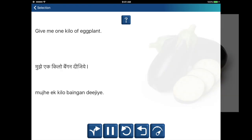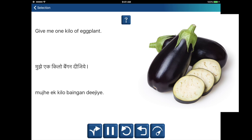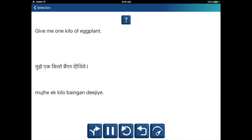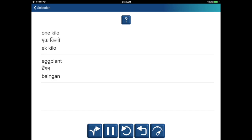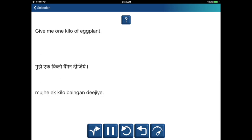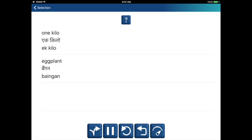Give me one kilo of eggplant. Mujhe ek kilo bengen dijiye. One kilo — ek kilo. Eggplant — bengen. Mujhe ek kilo bengen dijiye.